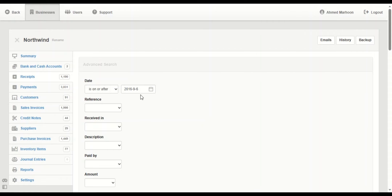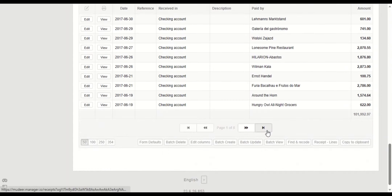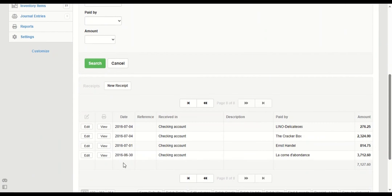This will bring all the transactions that are on or after 6th of September 2016. Scroll down and these are all the transactions on or after 6th of September 2016. You can see all the results — this is the starting point and the end point is on page one.